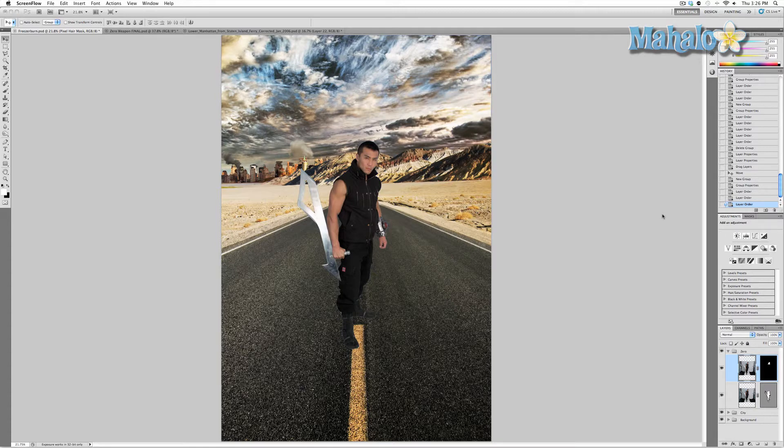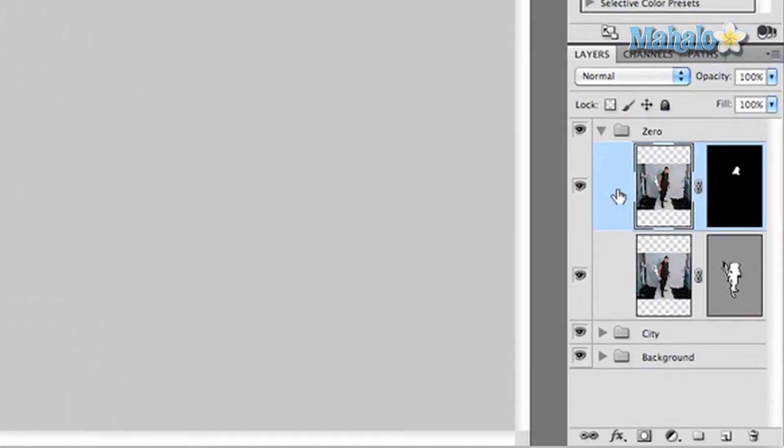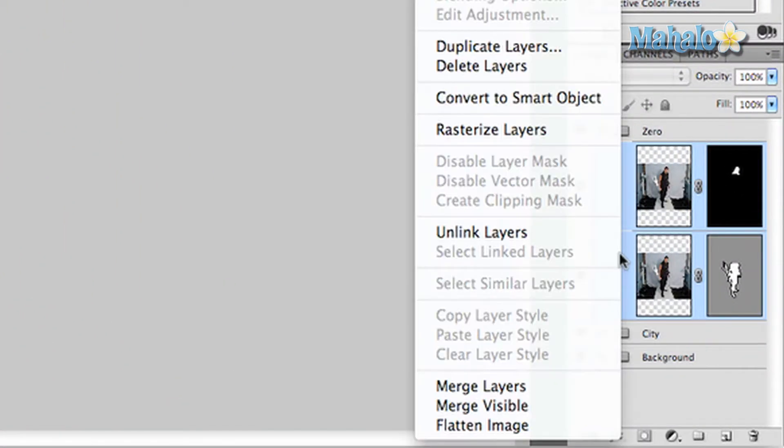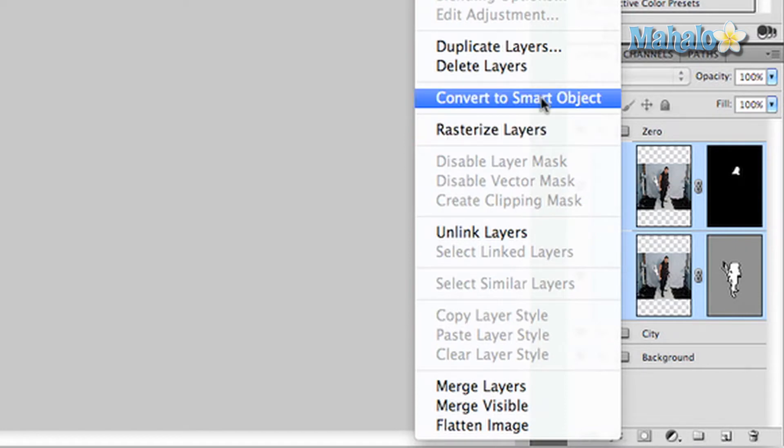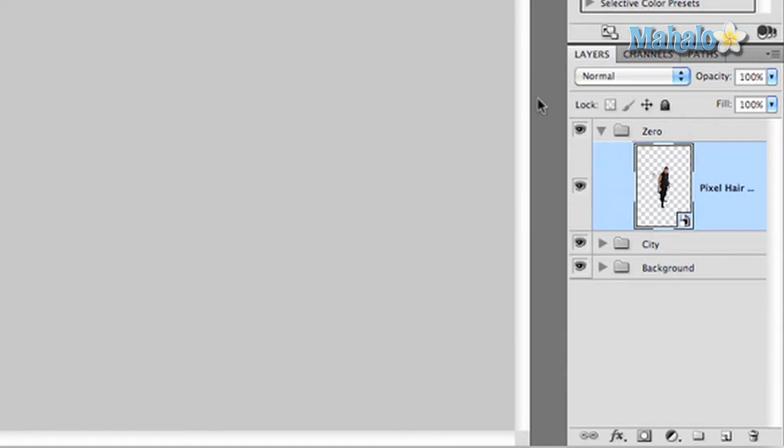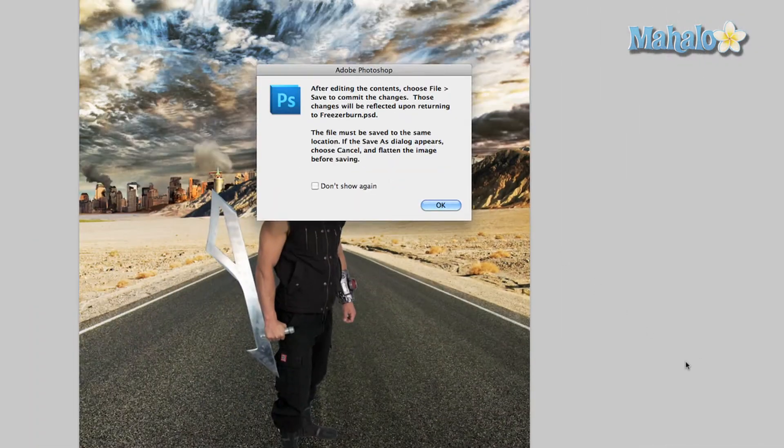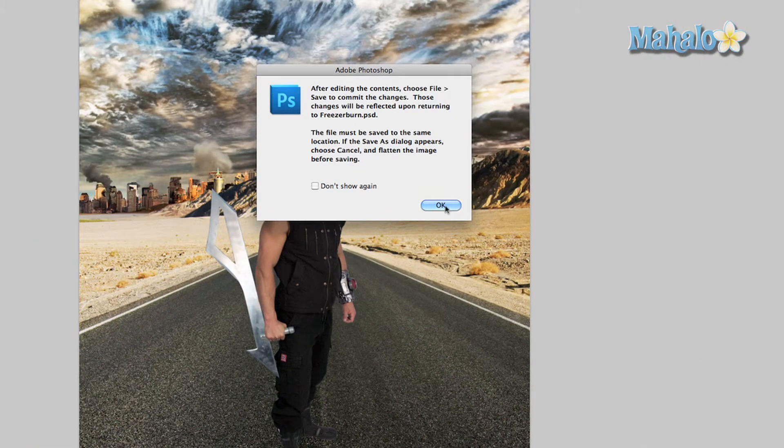So in the Layers panel, highlight both layers, right click and press 'Convert to Smart Object'. You'll notice it is now one layer and you've got this little icon in the corner of the image itself. Double click on that and you'll get a little box that says press save in order to save any changes you make once you're done.